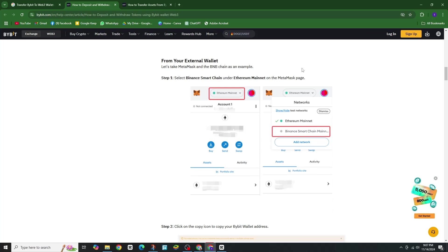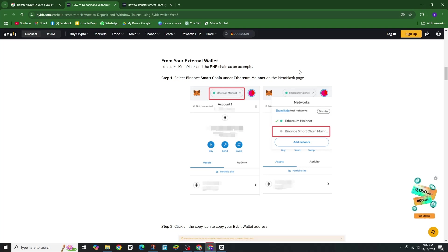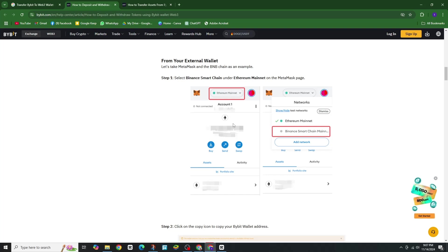Hey everyone, welcome back! Today I will show you how to easily transfer funds from your Bybit account to your Web3 wallet. Let's get started. First, open the Bybit app on your phone and head to the Wallet tab.